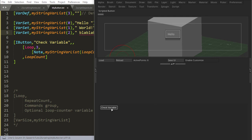So if I reload, I check my variable. First time, hello. Second time, world. Third time, blah blah blah.